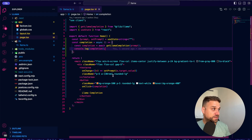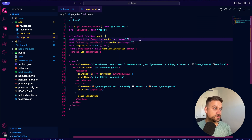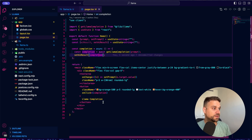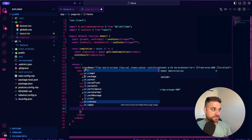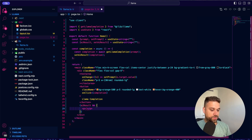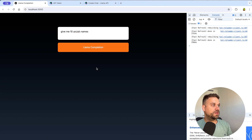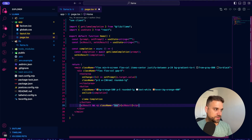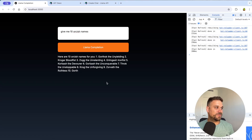Displaying the result is extremely easy. We create a new state called aiResult and setAiResult as a string. Instead of the console log, we set aiResult to our completion from the API. Below the button, we check if aiResult is empty and if not, we show a paragraph with the actual AI result. Testing again — typing 'give me 10 orcish names', clicking the Llama completion button — it's displayed below. We handle the styling: text-white and move the width to the whole div. Easy peasy orcish squeezy!